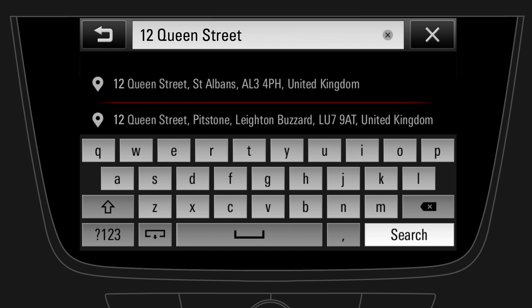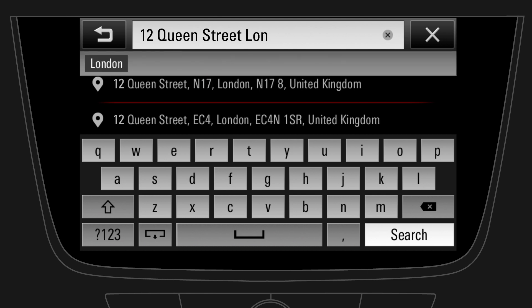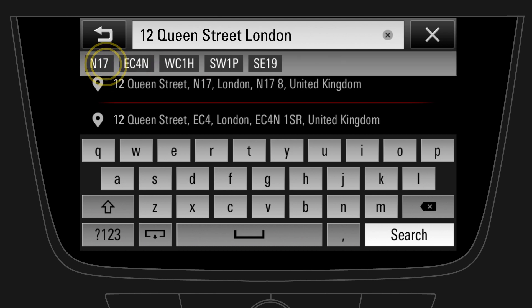Now, add the city name. After completing the destination input, tap on Search, or choose the correct address from the list of matches.